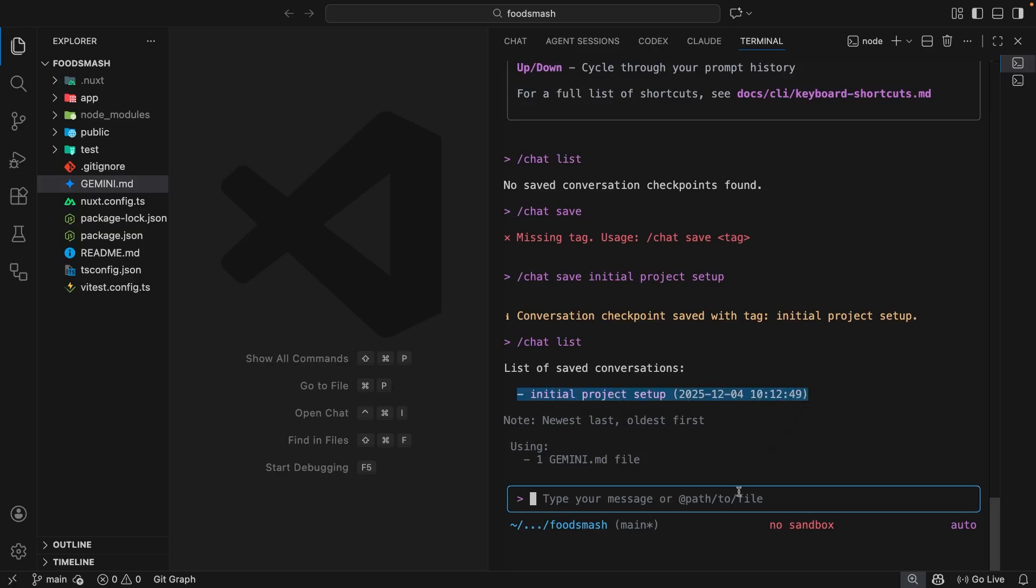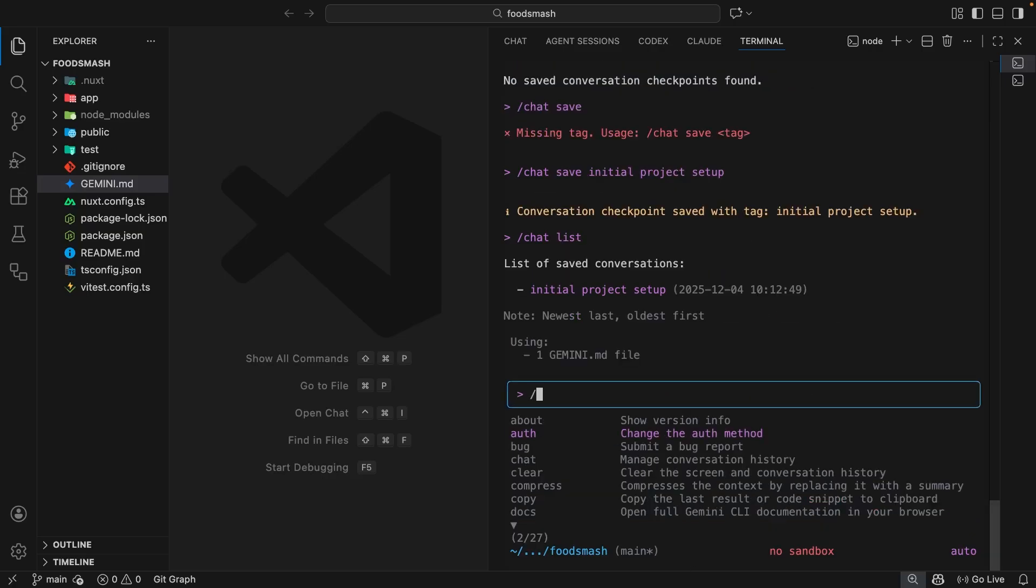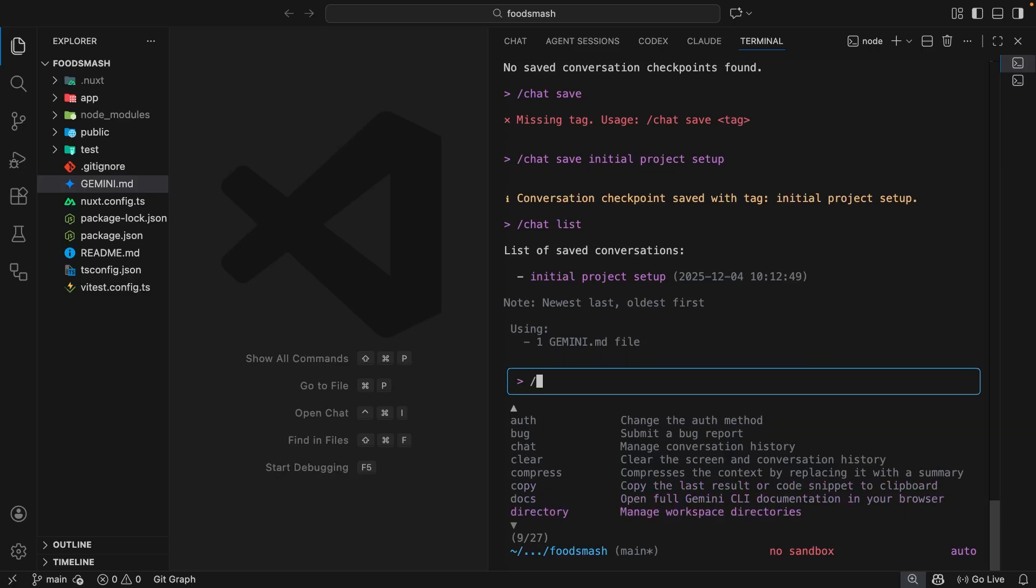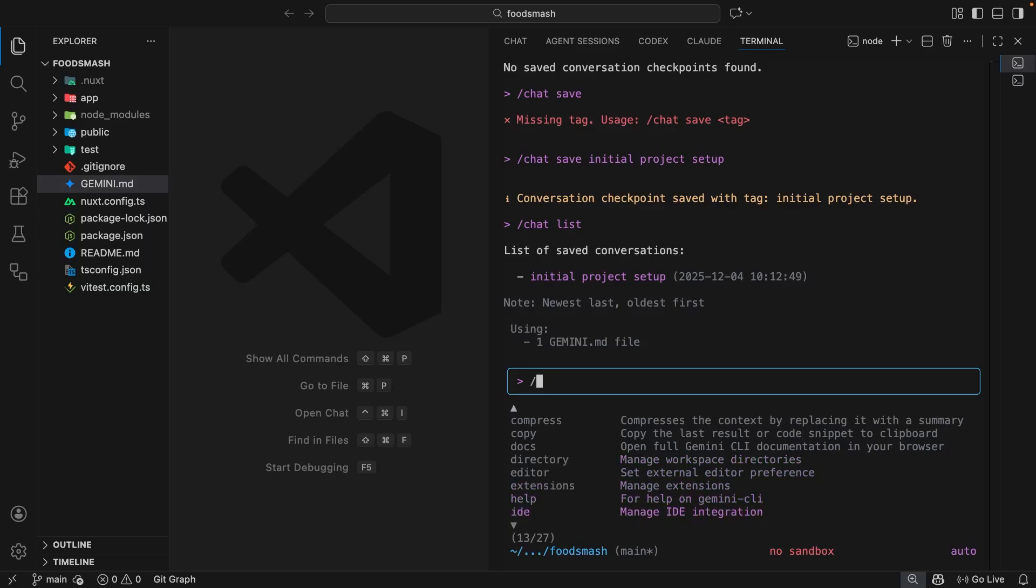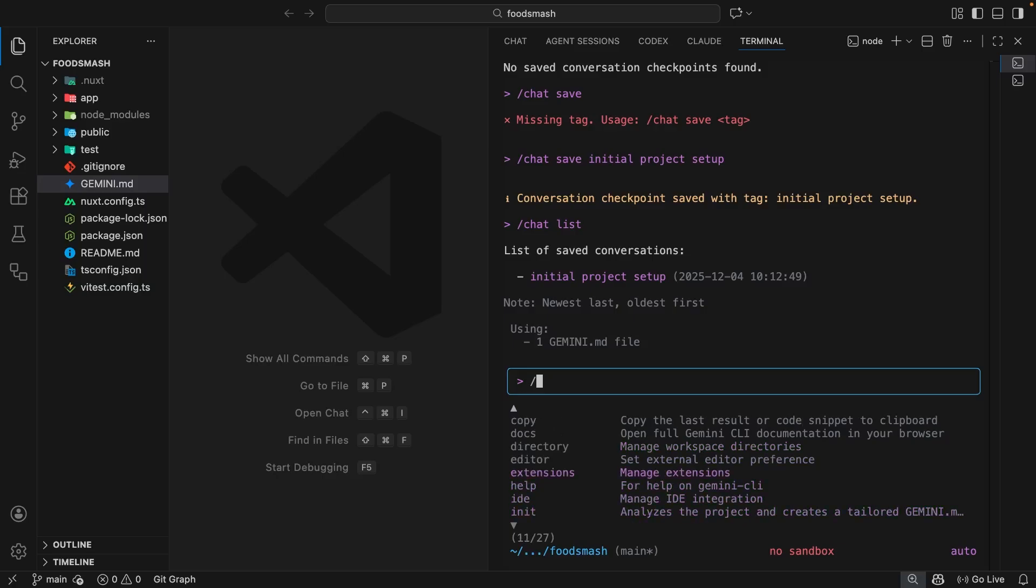Now let's take a look at some more built-in commands. We've got the auth command which is for changing the auth method - we'll use this later when we set up an API token for Gemini. The bug command is for reporting bugs in the CLI. We've got the clear command which completely clears the chat history. The copy command is really useful because it copies the most recent model output to the clipboard. The docs command opens the Gemini CLI docs in a browser. The directory command is for managing workspace directories. For example, if you had a back-end project which this front-end application used, you could add that directory to the current workspace.